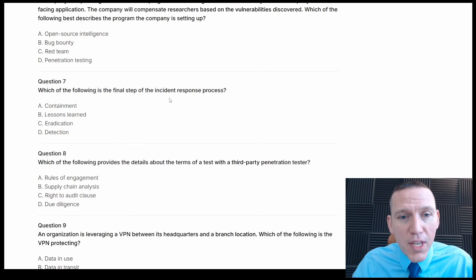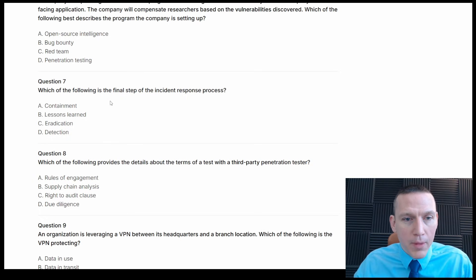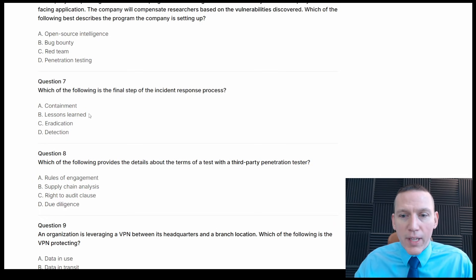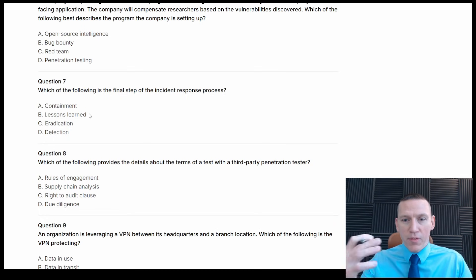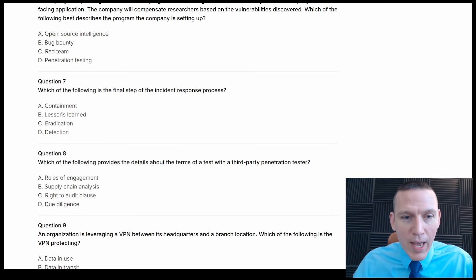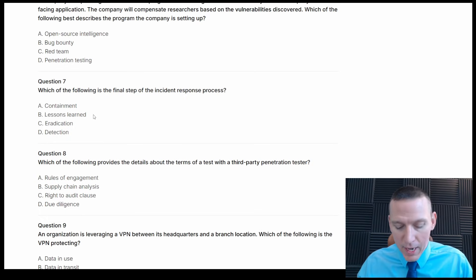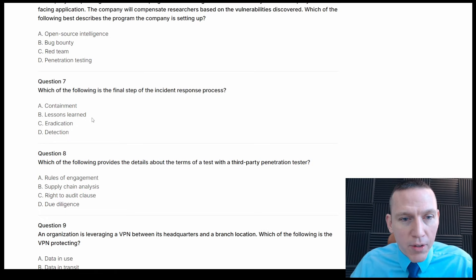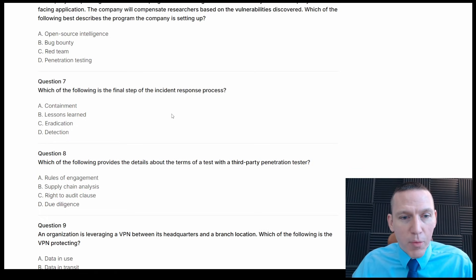Which of the following is the final step of the incident response process? The answers are containment, lessons learned, eradication, and detection. Lessons learned is where we capture all of the lessons discovered throughout the process, so it has to be lessons learned. That's a very simple one — lessons learned is at the very end of the process.